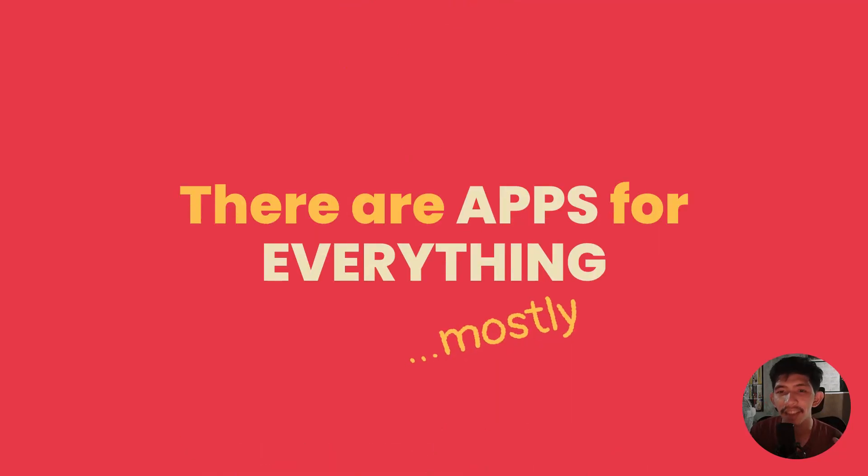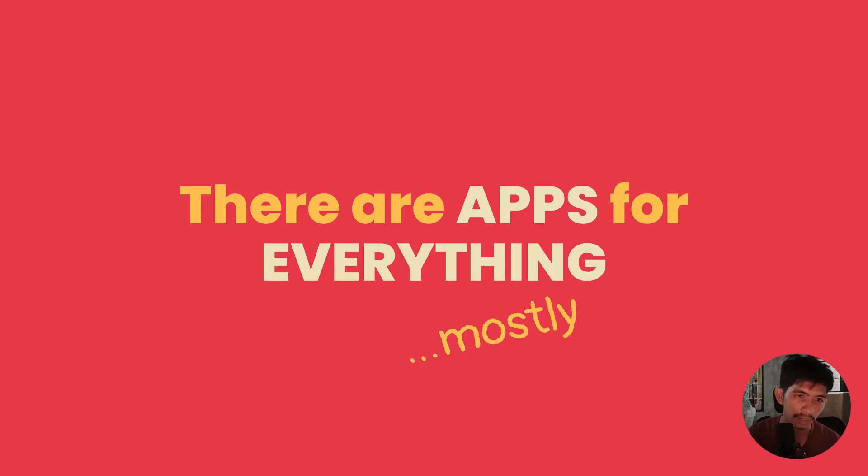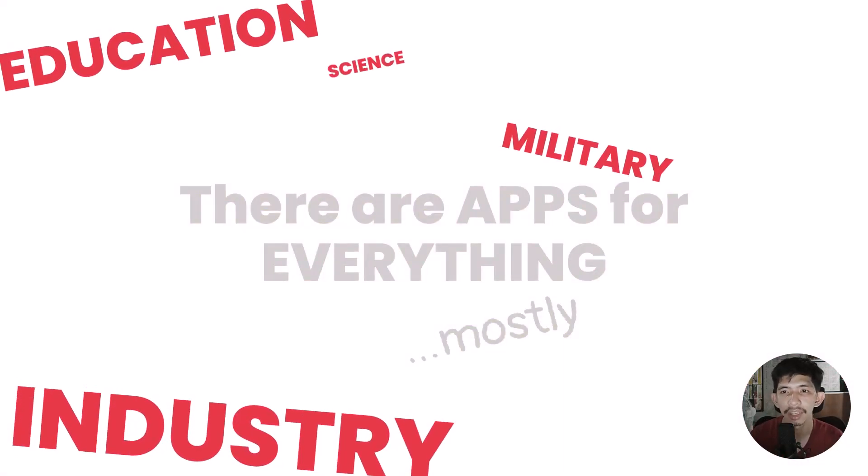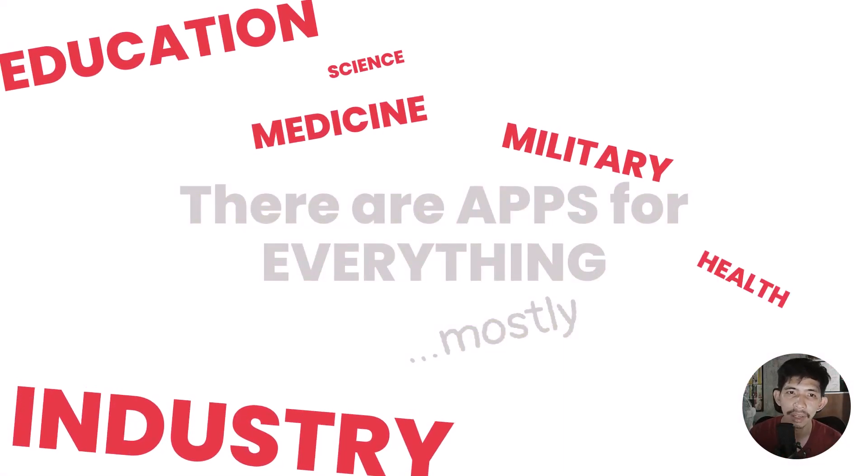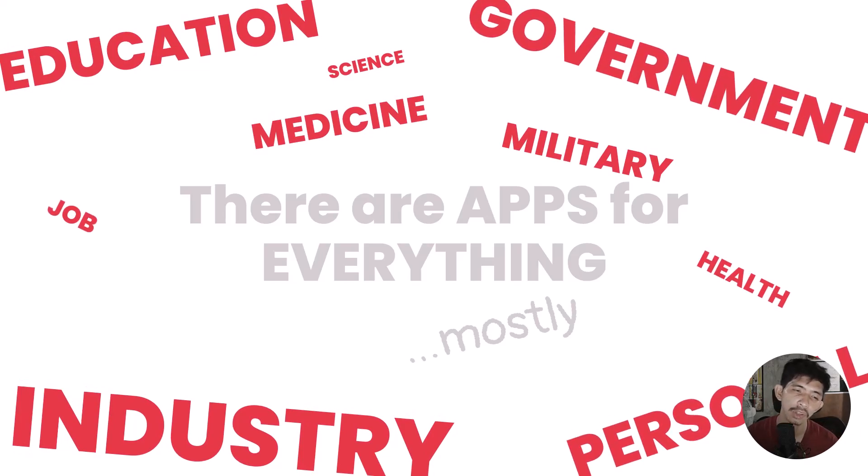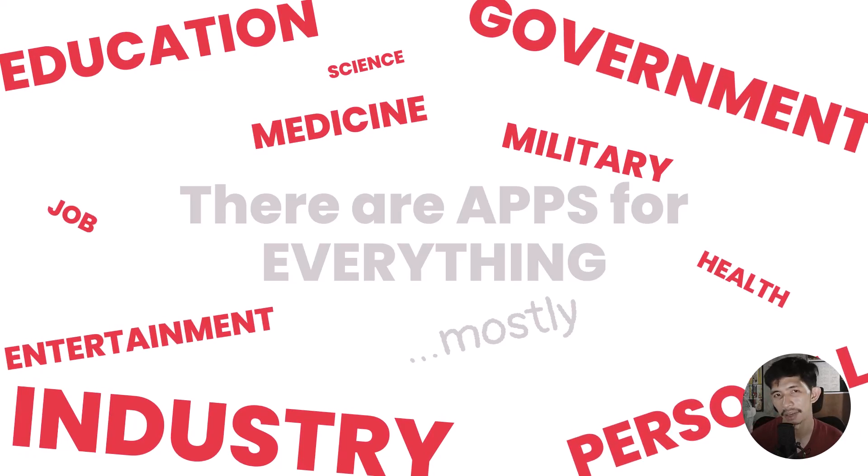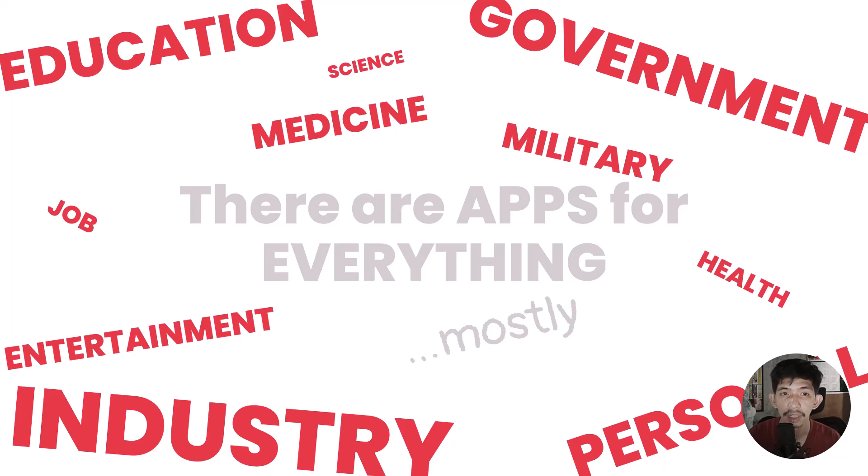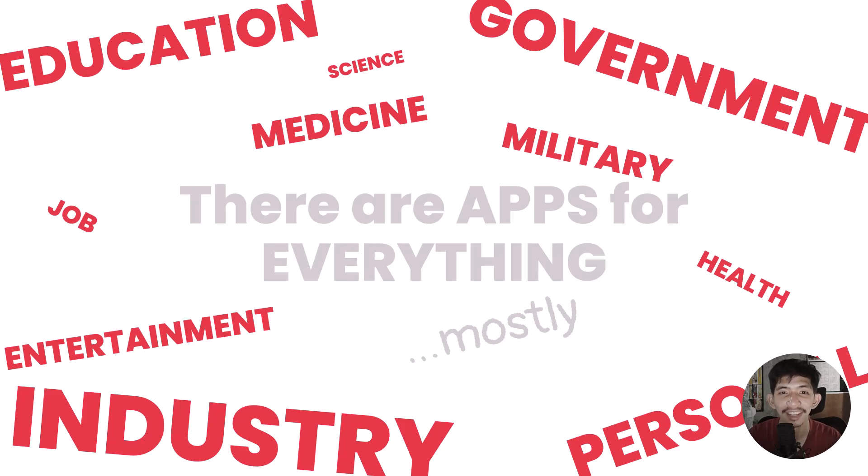And there are apps for everything, mostly. From education, industry, military, science, medicine, health, personal, government, job, entertainment. We will not enumerate all mobile applications under those categories. I know you're very smart and you can identify those applications.